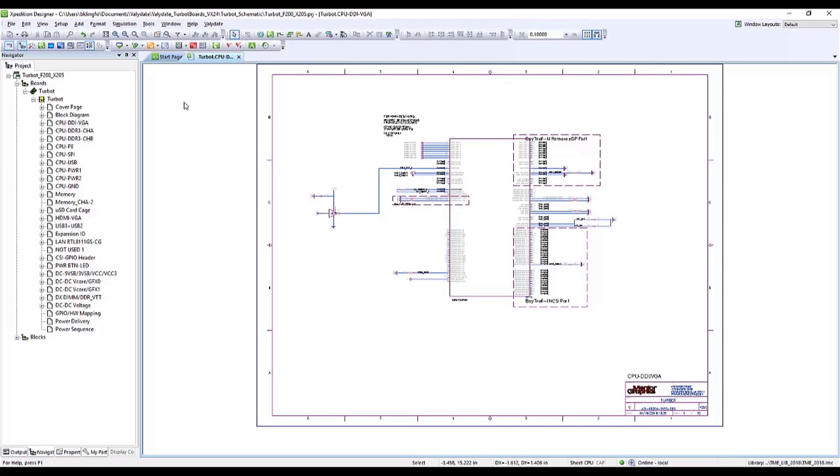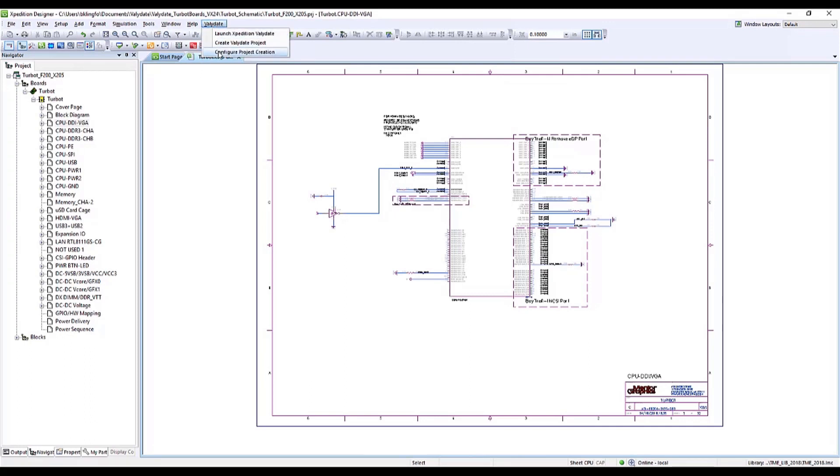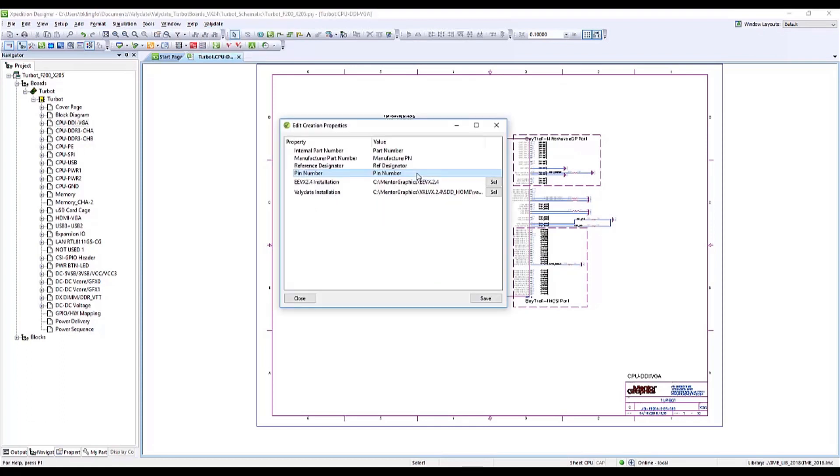While Validate can be used with a number of different design tools, it's fully integrated within Expedition Designer. From my Expedition Designer window, you'll see the Validate item in the toolbar.